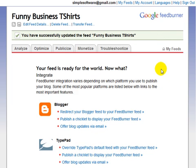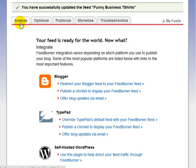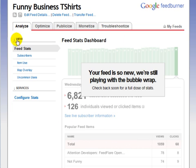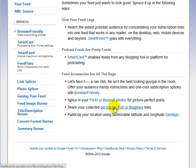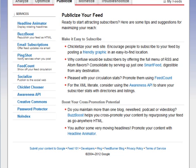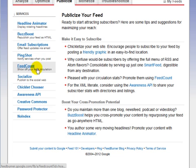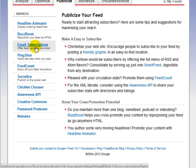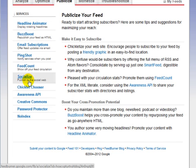So now you have successfully set up your FeedBurner feed. You can go back to analyze it, and as time goes on you will see statistics, you'll see subscribers, you can optimize your feed and publicize it, and do much more. From this point on you can go to RSS directories and submit your RSS feed. Google provides you with a lot of different services you can integrate into — you can use PingShot, email subscriptions, submit your feed to the social web, and much more.